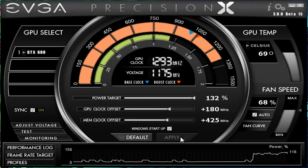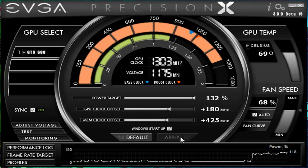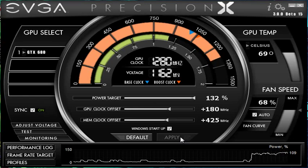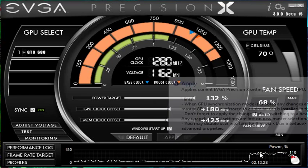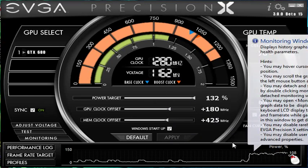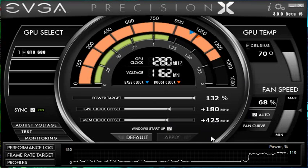See, it went down to 1293 now that it hits 70C. It's not really a big deal in my opinion, but some people are a little picky when it comes to that kind of stuff.